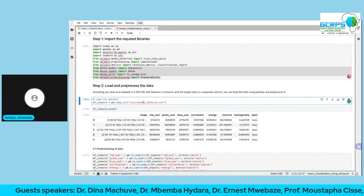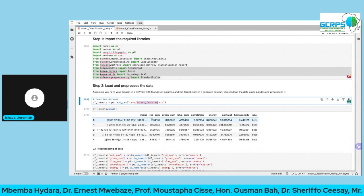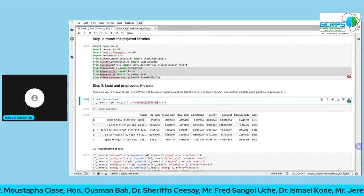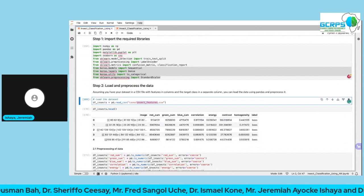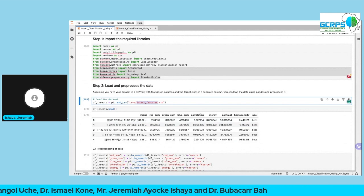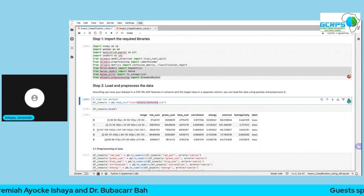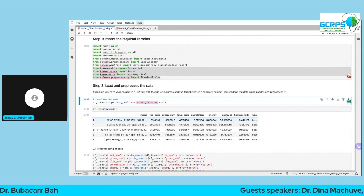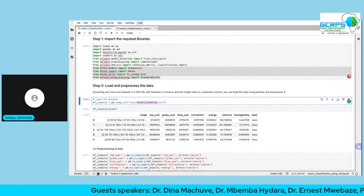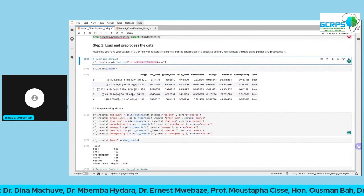The CSV file loaded as image features contains: the image name, red channel values, green channel values, blue channel values — since these are color images — then the correlation, energy, contrast, homogeneity, and label for every image. Each image belongs to a particular class: bees, weevil, and so on.